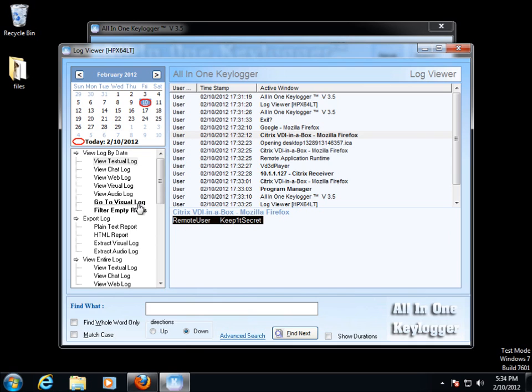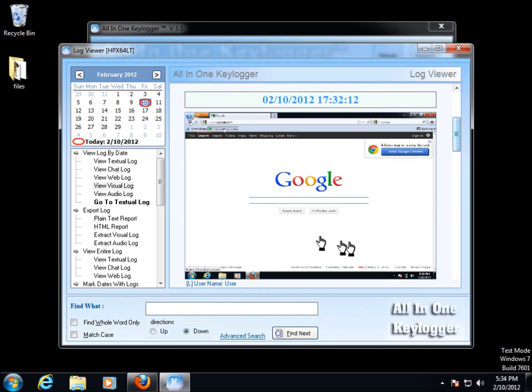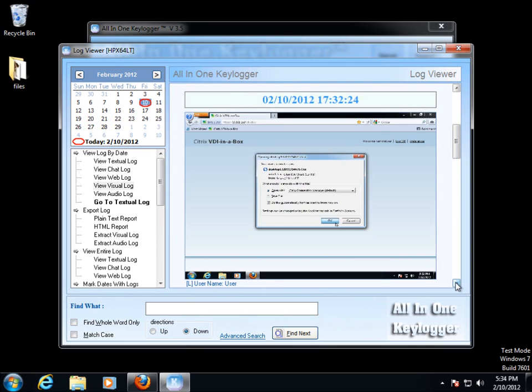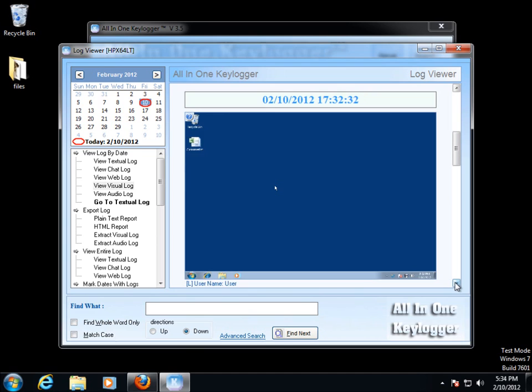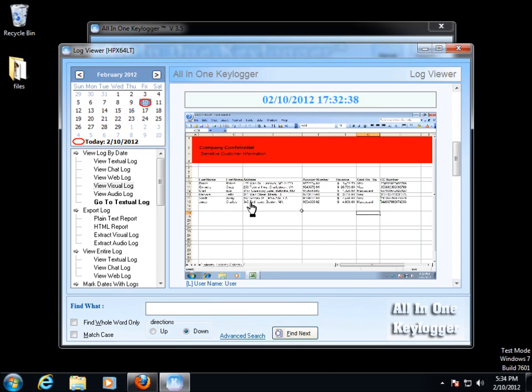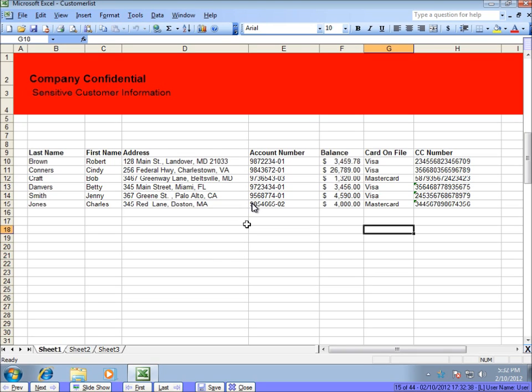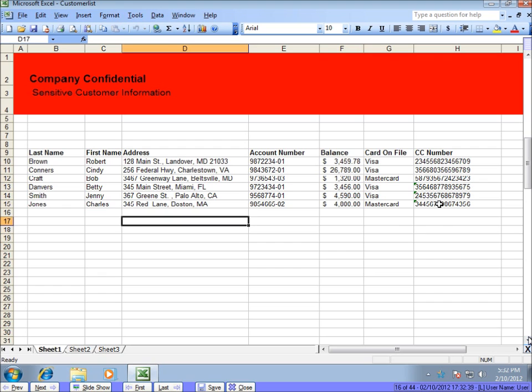But let's see what else we've got. If we go to the visual log and continue, you see me log in, starting up my remote session, here I am opening up the spreadsheet. If I expand the screenshot here, you can see it took a picture of that sensitive corporate data, sensitive customer data. That's bad.